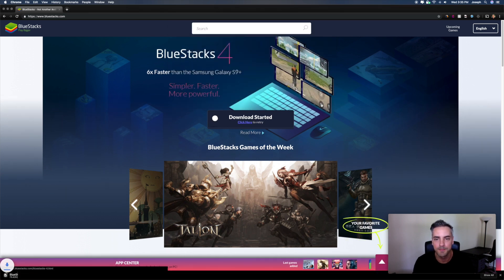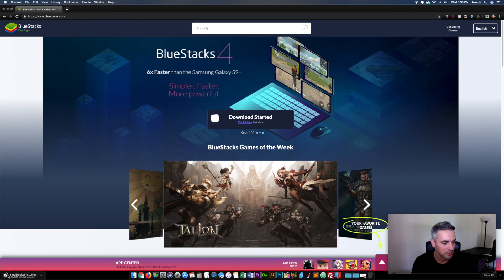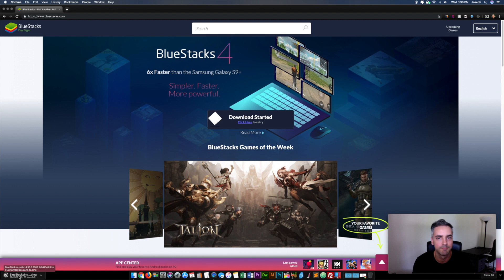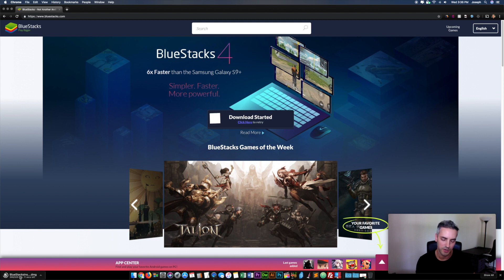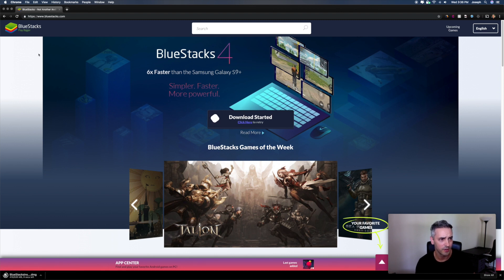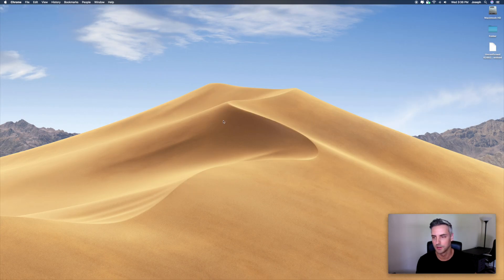Save it to your desktop. It's loading right now — we'll do this in real time. The way this works is it's going to emulate an Android device on your computer, and then you're going to download it as if it's an app from the Google Play Store. Now that it's downloaded, we'll open it up.